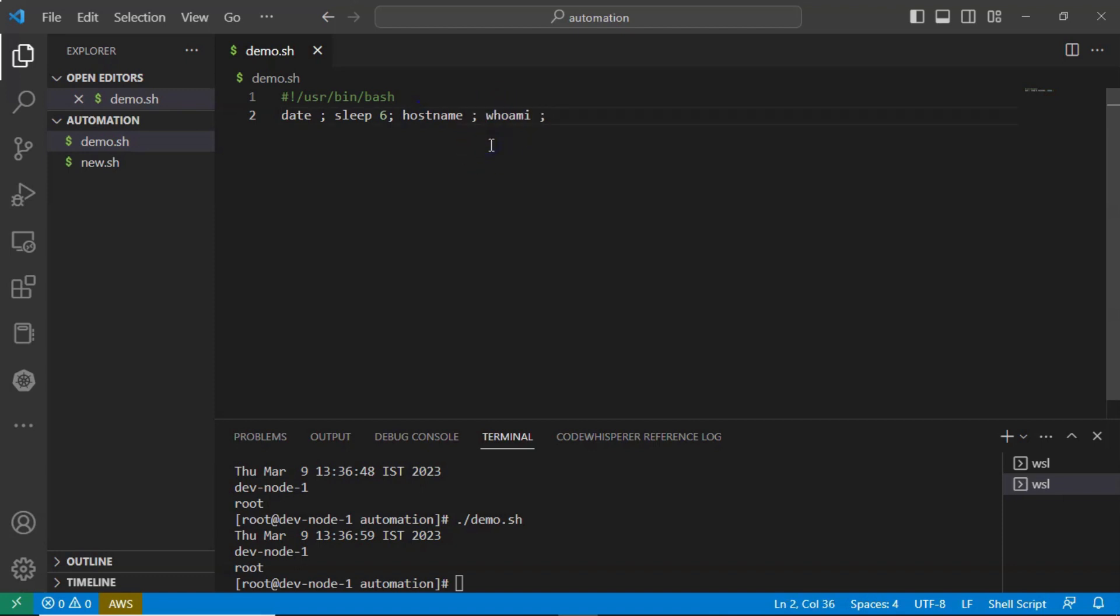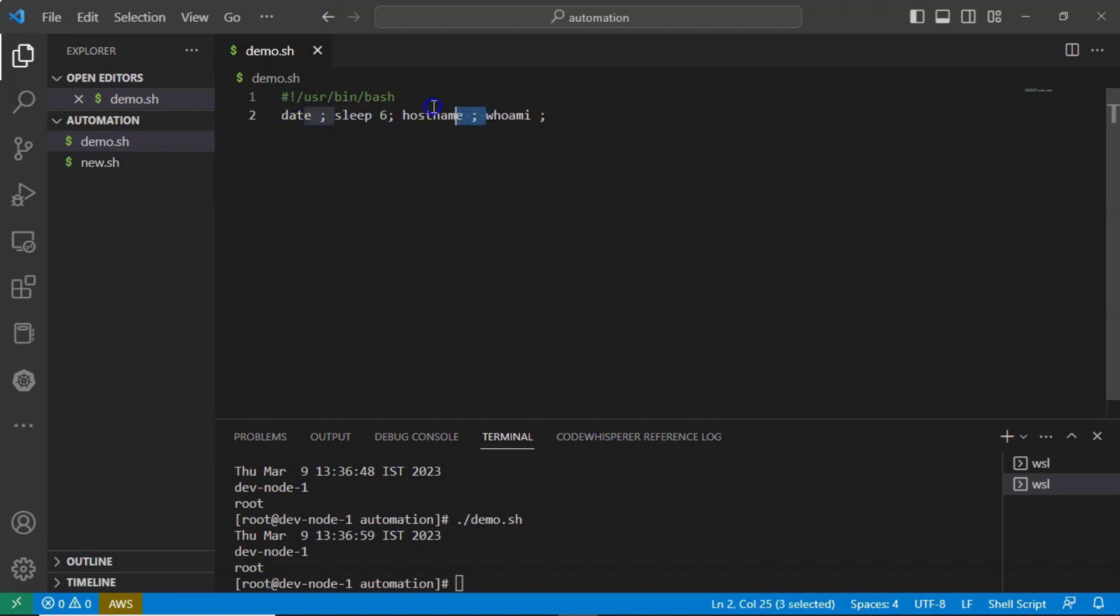Even though if you mention your commands in one line just by separating them with semicolon, still your shell script is going to read them as line by line only. So it will treat this entire thing as one line. This entire thing as second line, third line, fourth line.